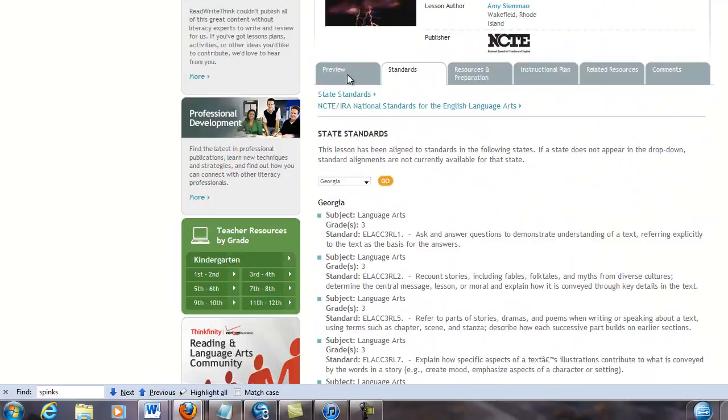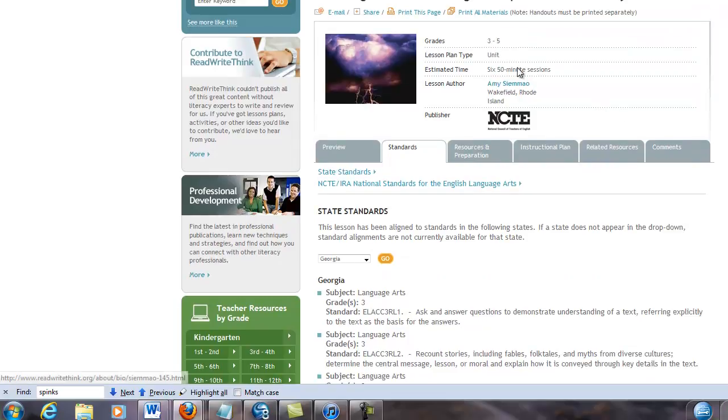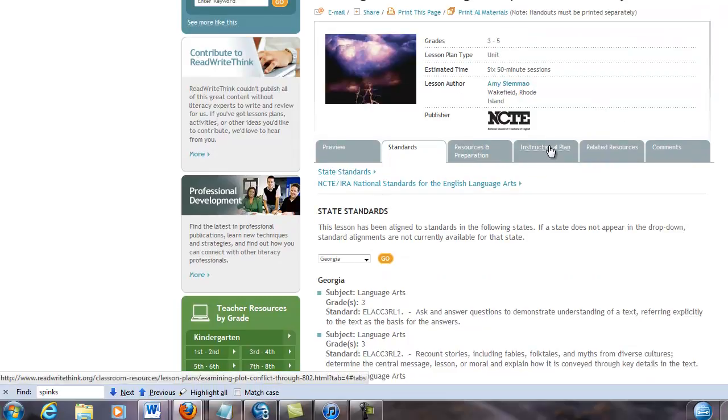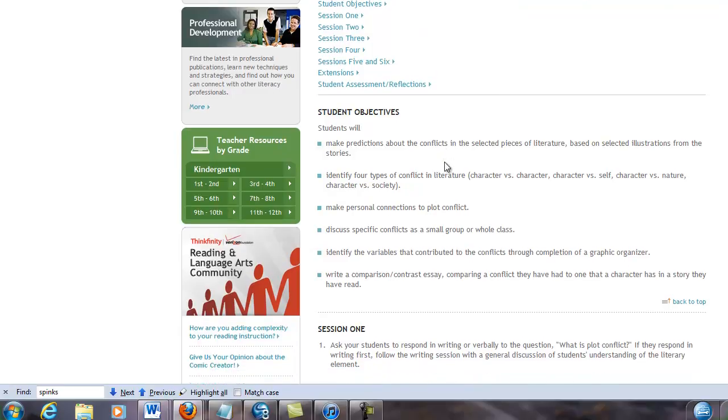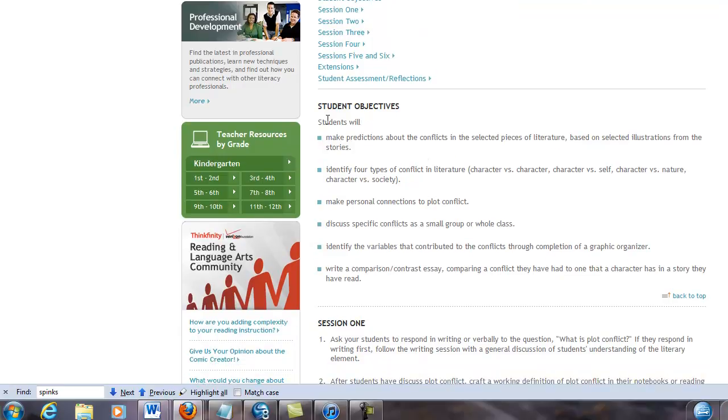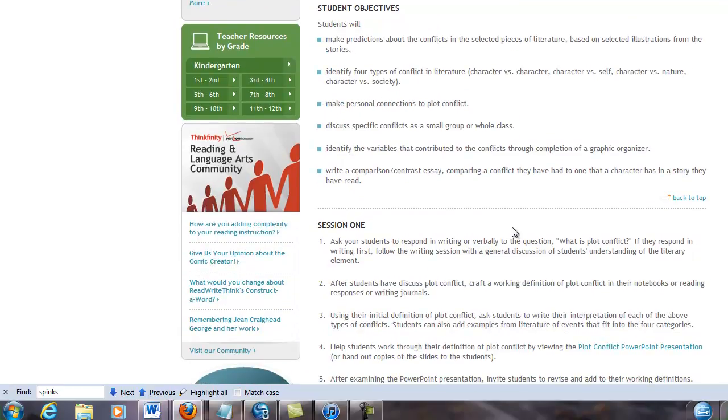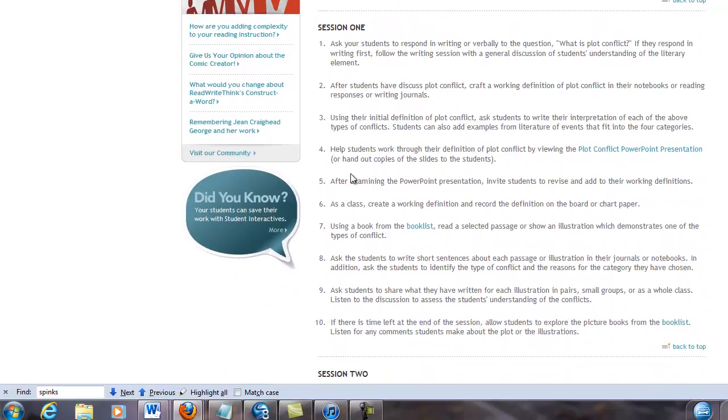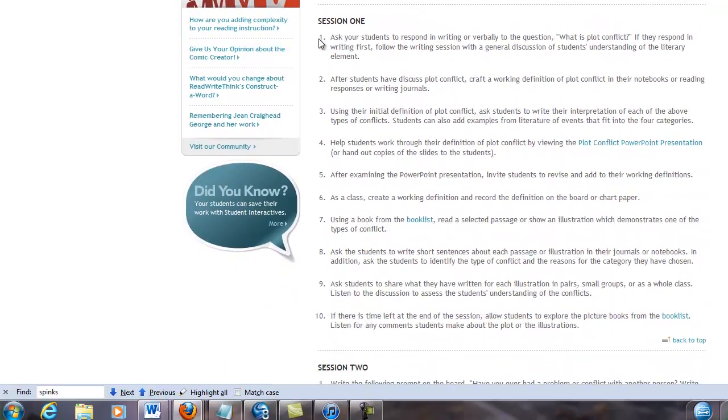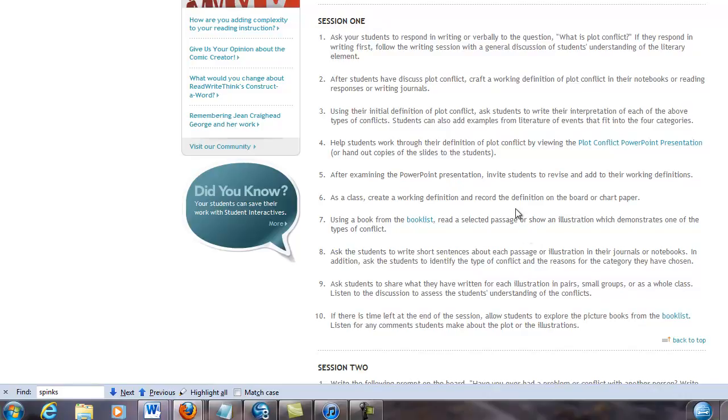You've got all these different tabs that relate to this particular unit plan. But it's the instructional plan that is the heart and soul, and so you've got these objectives here for what this plan's about. Then each session has steps. It's kind of like the recipe for how does the teacher behave and what do the students do.